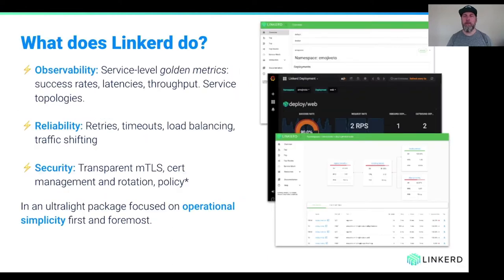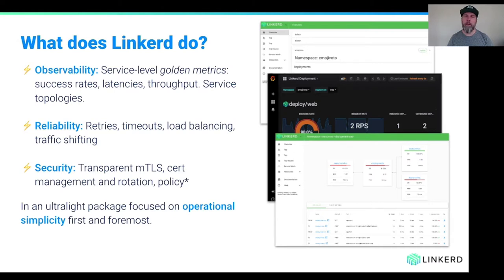So what does Linkerd do? Like any service mesh, we categorize its features into three buckets. There's a set of features around observability — things like golden metrics and service topologies and distributed tracing. There's a set of features around reliability — things like load balancing and traffic shifting and retries. And there's a set of features around security, mostly built off of mutual TLS.